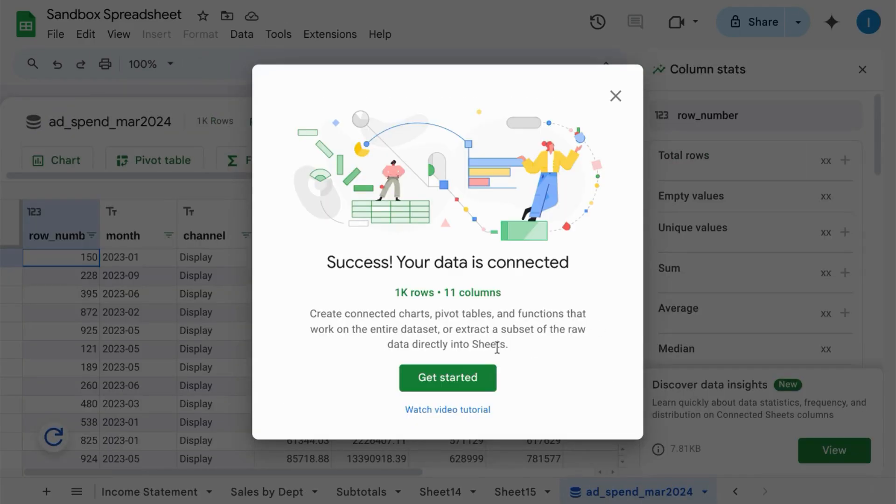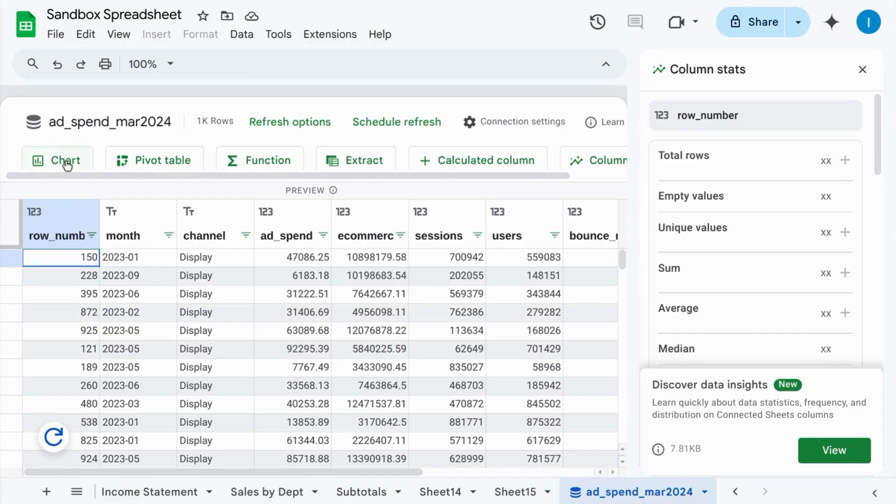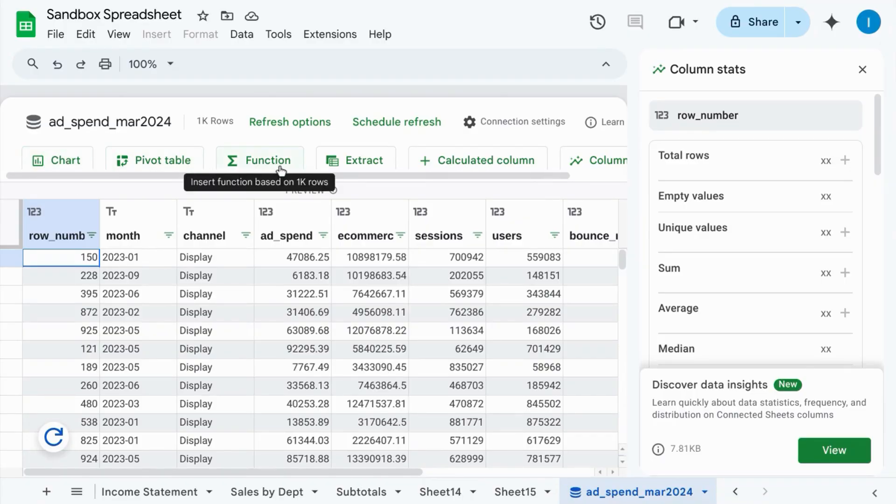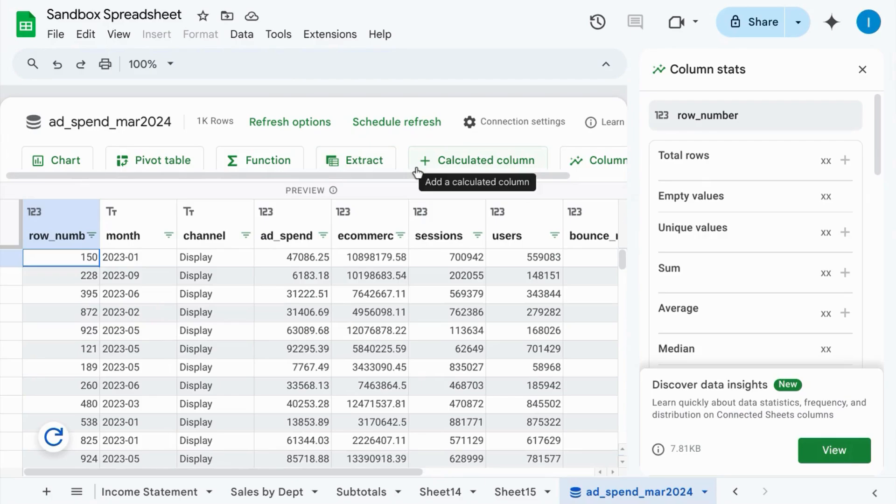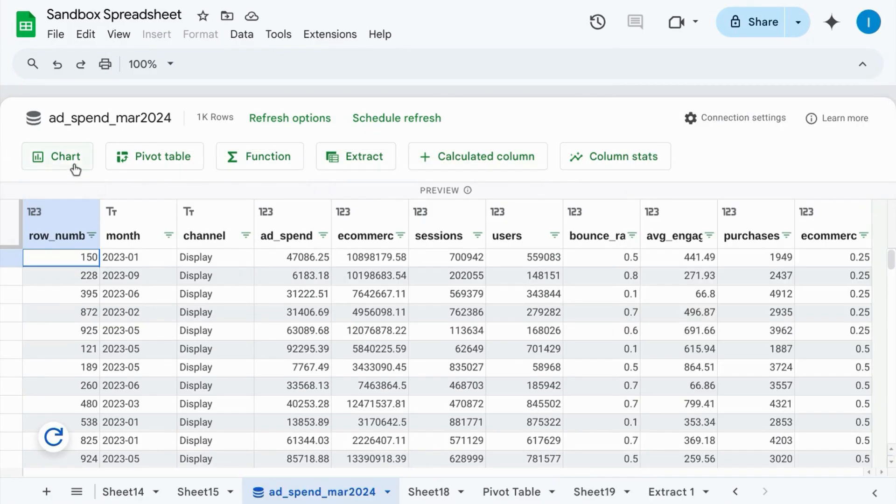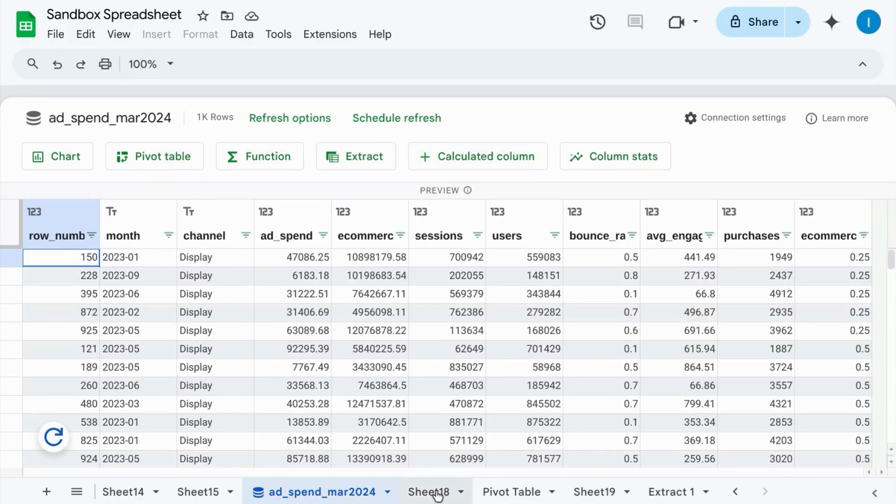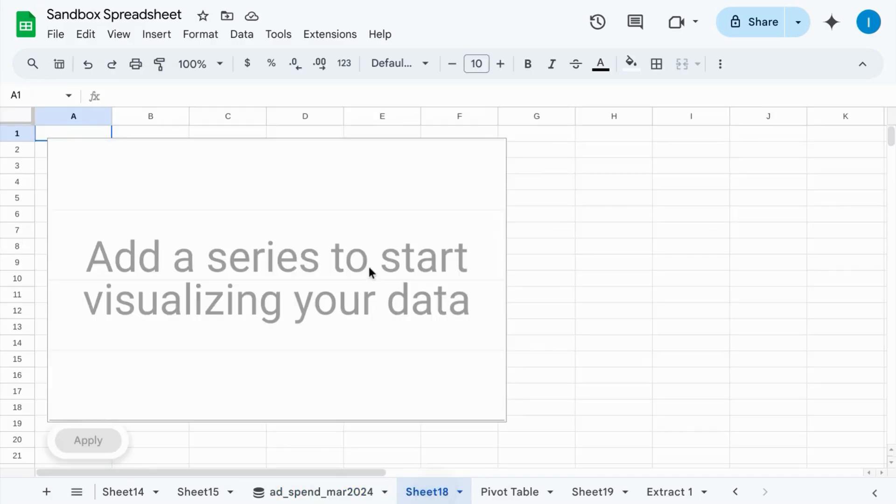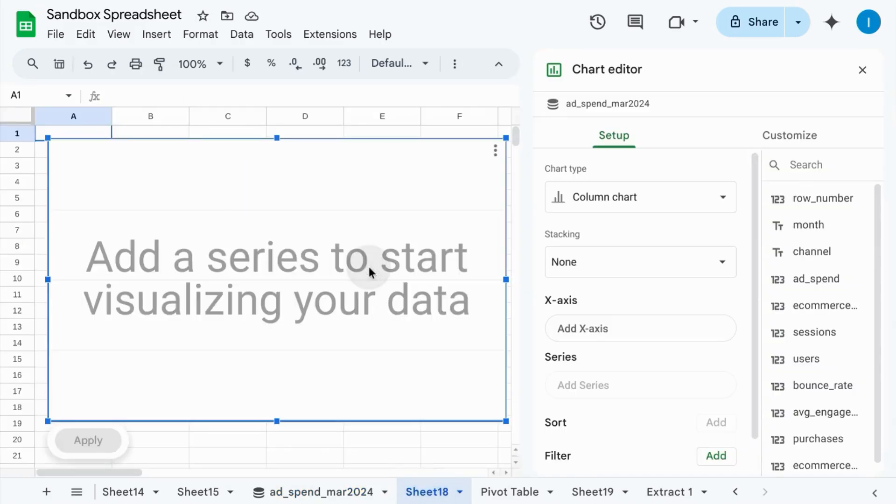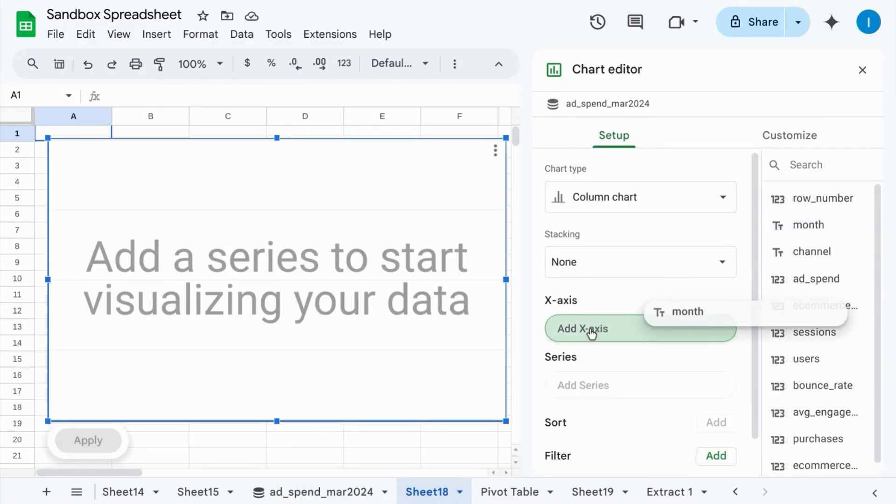Once your data has been connected successfully, you can create a chart, create a pivot table, function, a subset of the data, or a calculated column. Whatever charts, tables, or functions you're creating from this data set, Google Sheets makes it easy to use the fields from the data set.